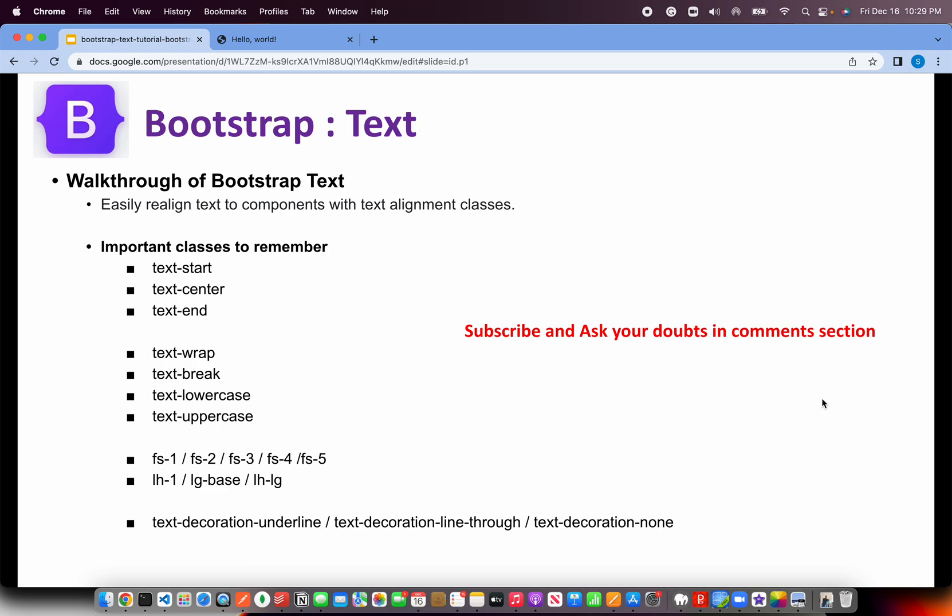We can increase the font sizes by 1, 2, 3, 4, 5, which are basically the native font sizes defined in the typography from heading 1 to 2 to 3 to 4 to 5. Similarly, we can increase the line height using LH, LH1, LH base, and LH large.